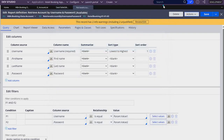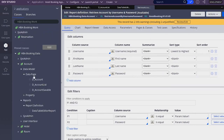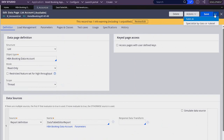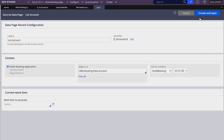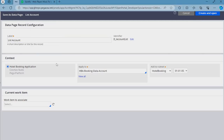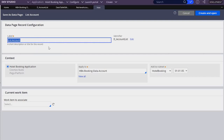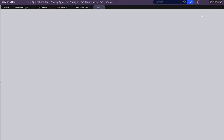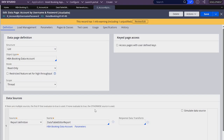Now we want a data page that will use this report definition. Let's go to our app explorer and create a new data page — actually, I'm going to make a copy of the account list data page. Let's open that rule and click save as, which will make a copy with all of the configuration from that rule. I'm going to name this 'Account by Username and Password'. The only thing I'm going to change is the report definition we are using.